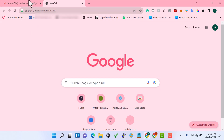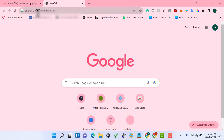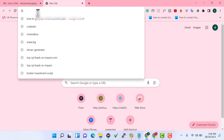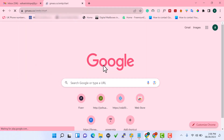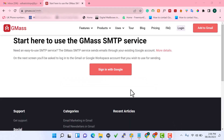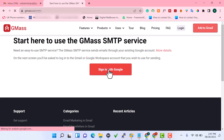To use Gmail SMTP with this software, one of the things you have to do is generate your SMTP credentials. We're going to go to gmass.co/smtp. What gmass.co/smtp does is generate SMTP credentials for your Gmail account. You have to sign in with the Gmail account you want to use, so just click on 'Sign in with Google'.